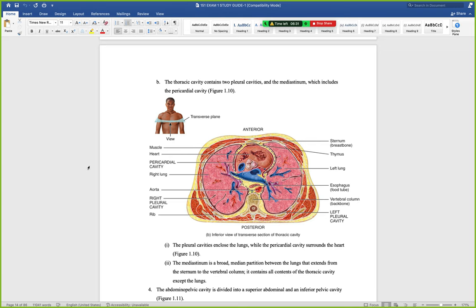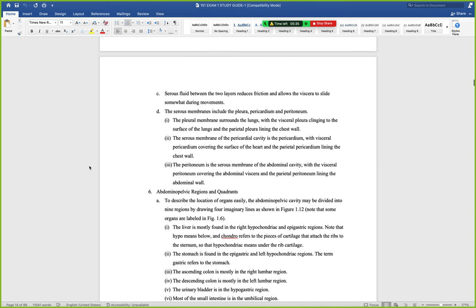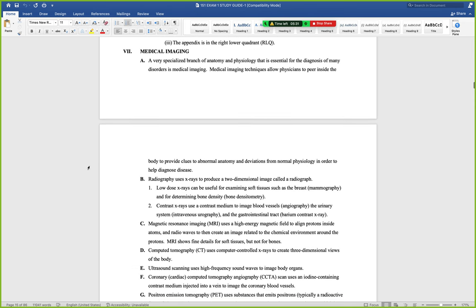The abdominal cavity is divided into regions and quadrants. I won't ask you to memorize all of them now — you'll learn them naturally as we cover where organs are located over the two semesters. These divisions help clinicians make assessments: when a patient reports pain in a specific area, knowing the quadrant helps narrow down possible causes. For example, pain in the right lower quadrant suggests possible appendicitis, which is more urgent than, say, a bladder infection.